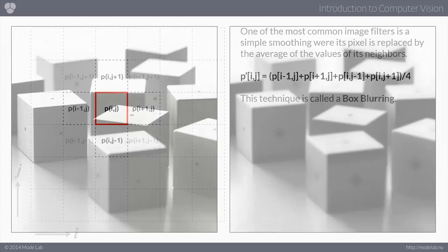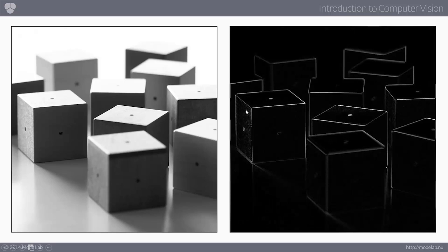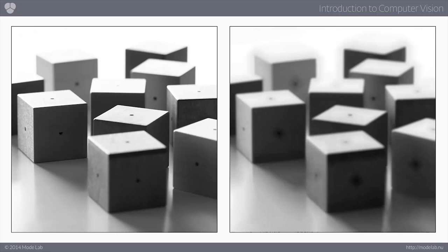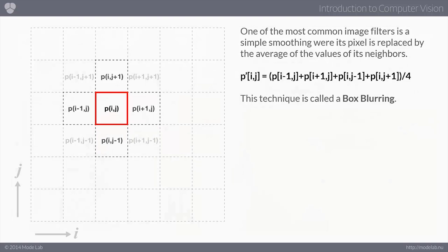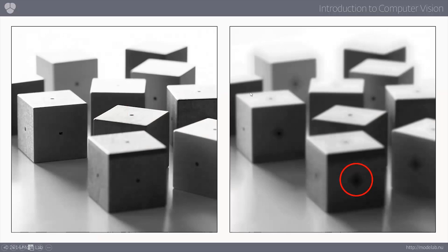One thing often noticed when looking at edges is that there's noise in the image, causing false edges due to subtle changes in pixel quality. To remove those, a common technique is to blur the image slightly before feeding it into the edge detection algorithm. One approach is called a box blur: we take the current pixel, add together all four adjacent neighbor pixels, divide by four, and reassign that average to the current pixel. By repeating this, we begin to blur the image.